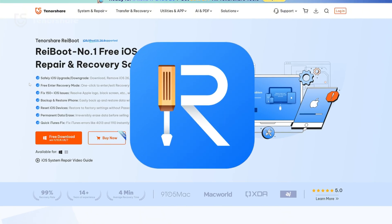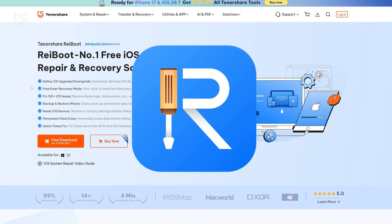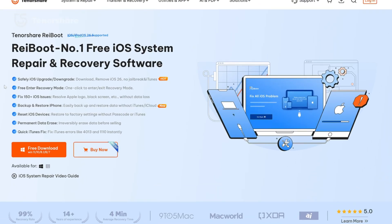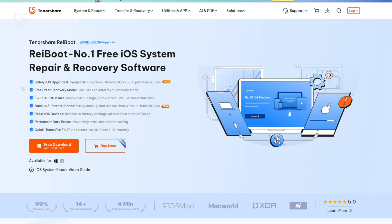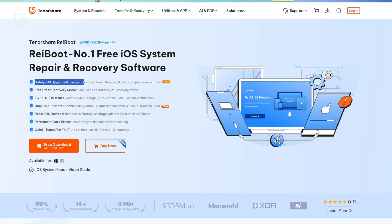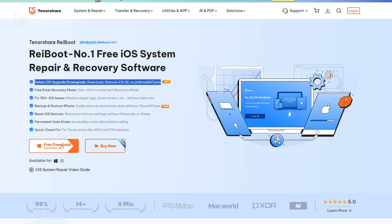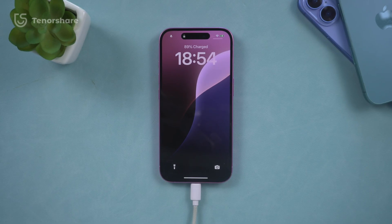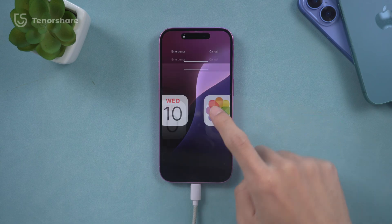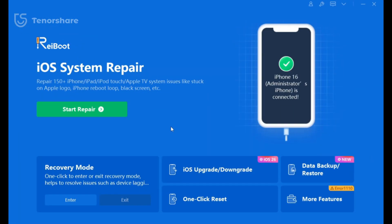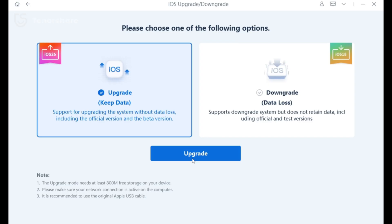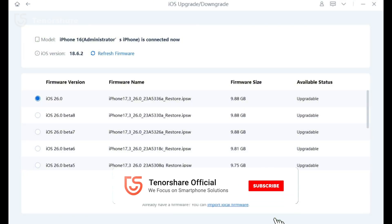One more thing: if you ever run into iOS issues when installing betas, messing with customizations, or even want to upgrade or downgrade safely without losing your data, check out Reboot — a professional iOS system repair tool that supports one-click upgrades, downgrades, and system fixes without data loss.